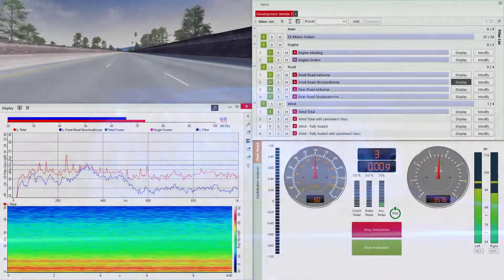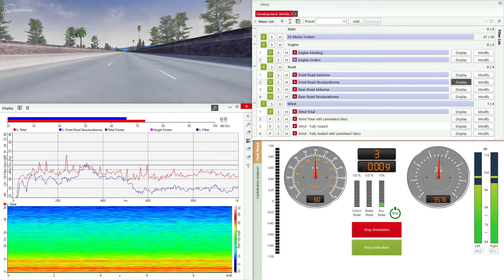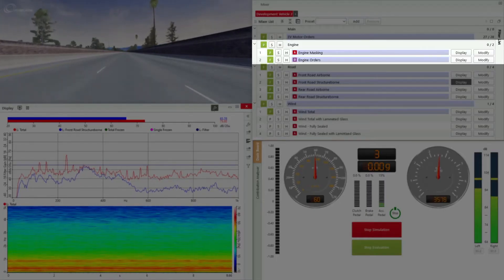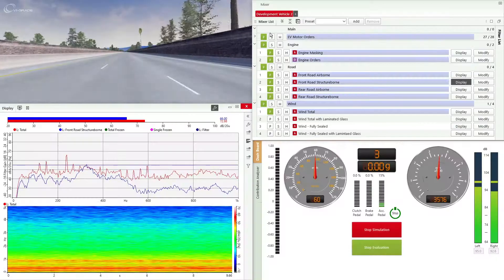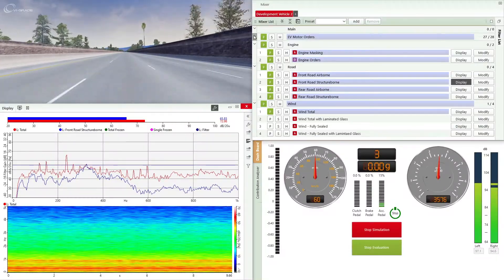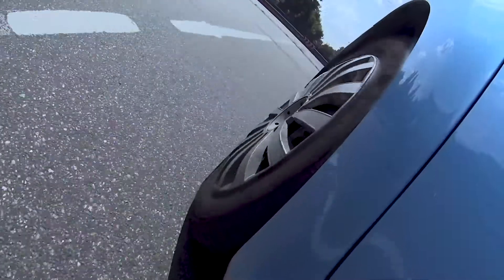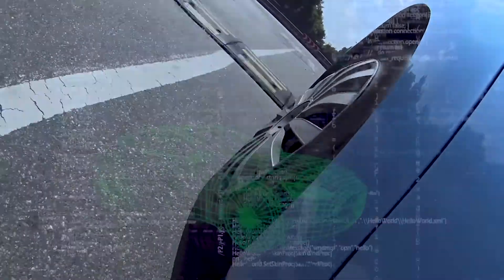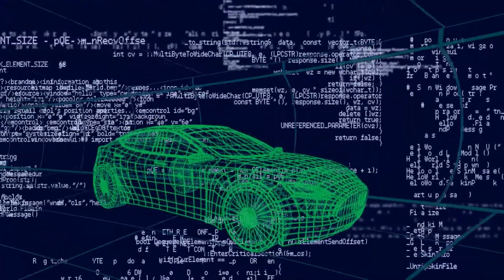The sound of the vehicle can be represented as several components, such as electric motors, engine, road, and wind sound, and can be further subdivided. These sounds can be derived from vehicle recordings or created from CAE models and data.